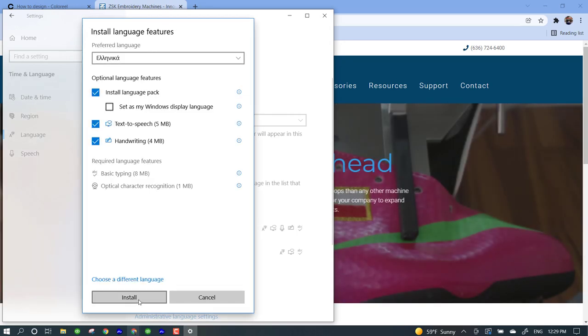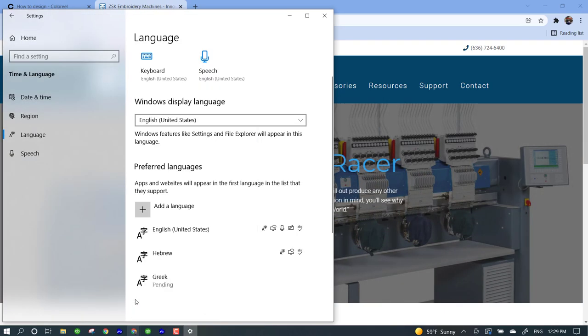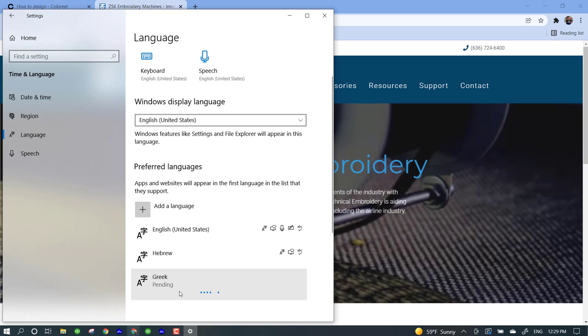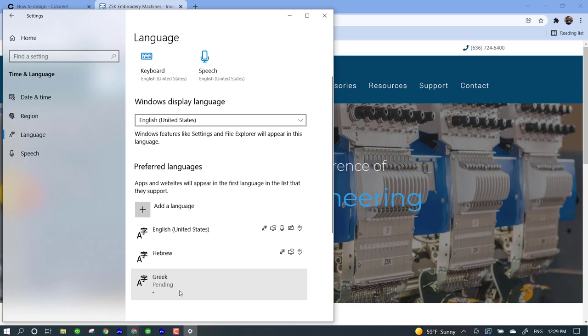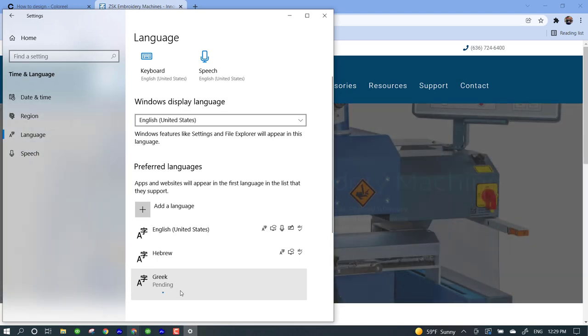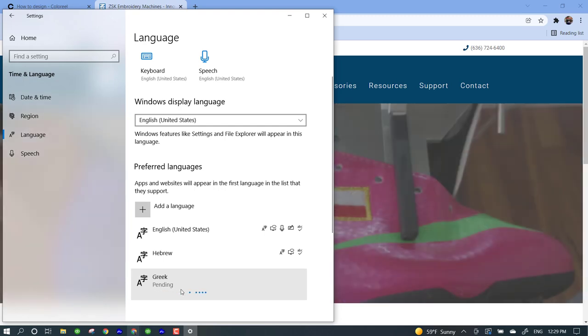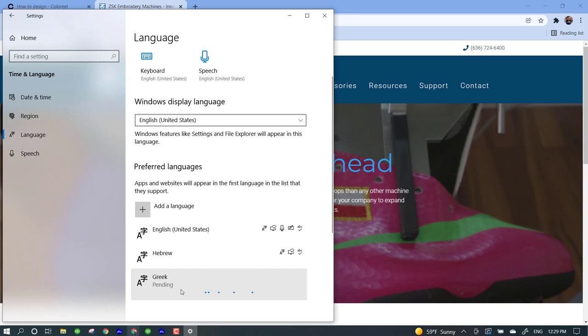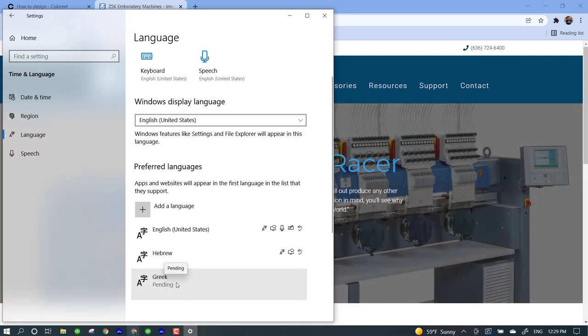So we're going to go ahead and install. Right now what it's doing is going through and activating that so that we can utilize it on the keyboard. Again, I don't know what the different keystrokes are when you are using the Greek or Hebrew language, but you are able to use it in your software.